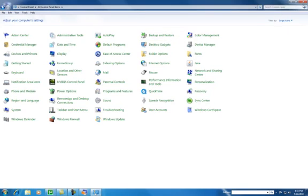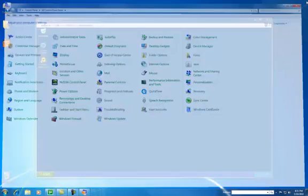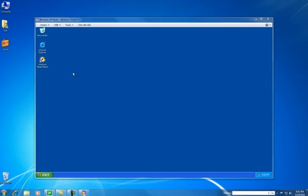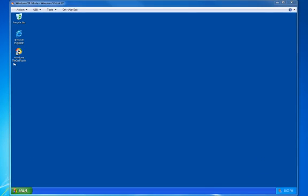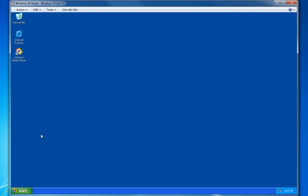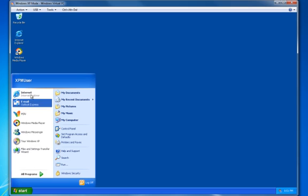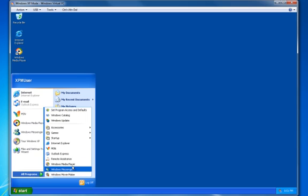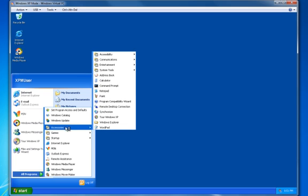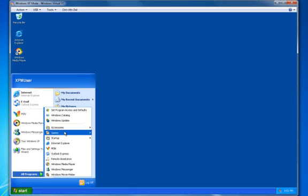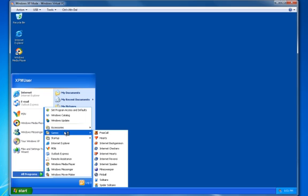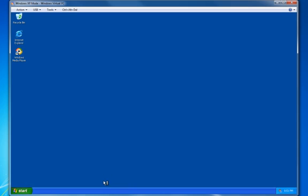I never really got the full hang of using Vista. And when I got 7 I was reluctant to use it. But check it out, this is Windows XP inside of Windows 7. Very cool. Who would have thought I have the whole experience of XP inside 7. Very nice stuff.